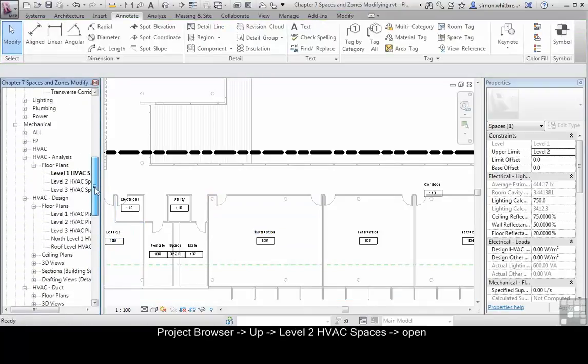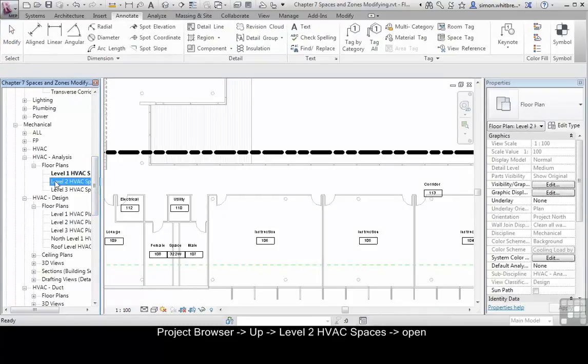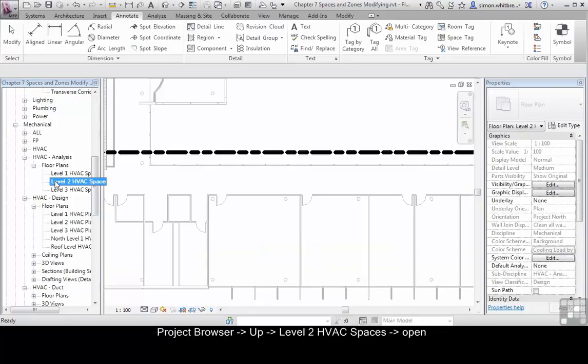In the project browser, scroll up until you can see Level 2 HVAC Spaces and double click to open.